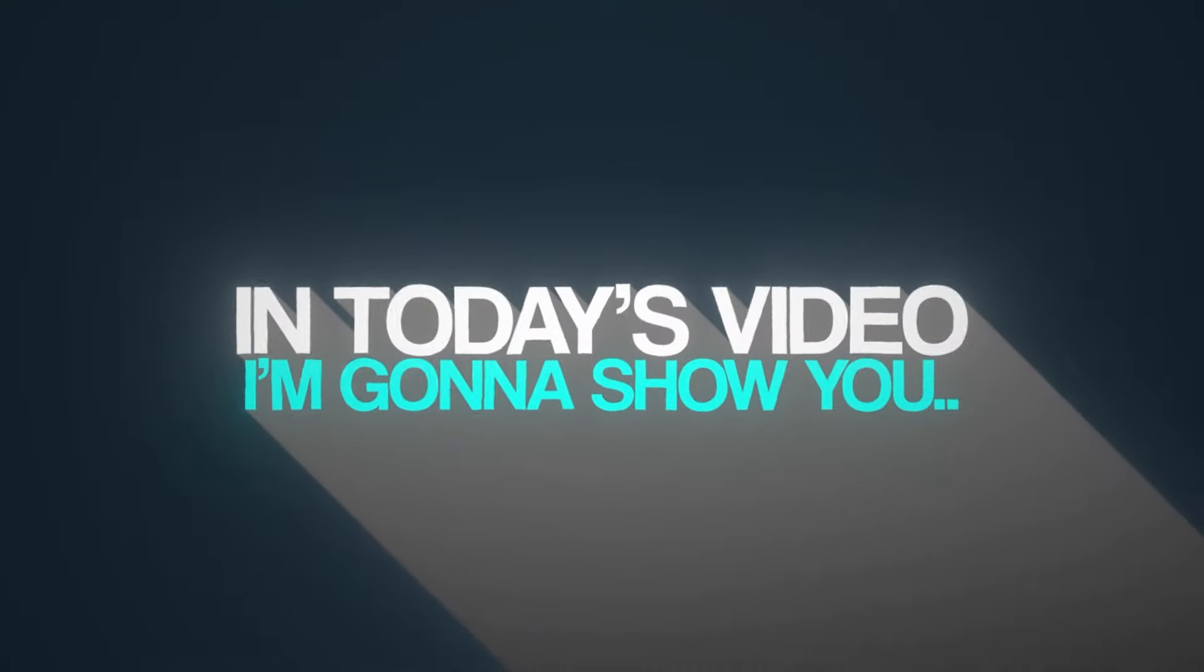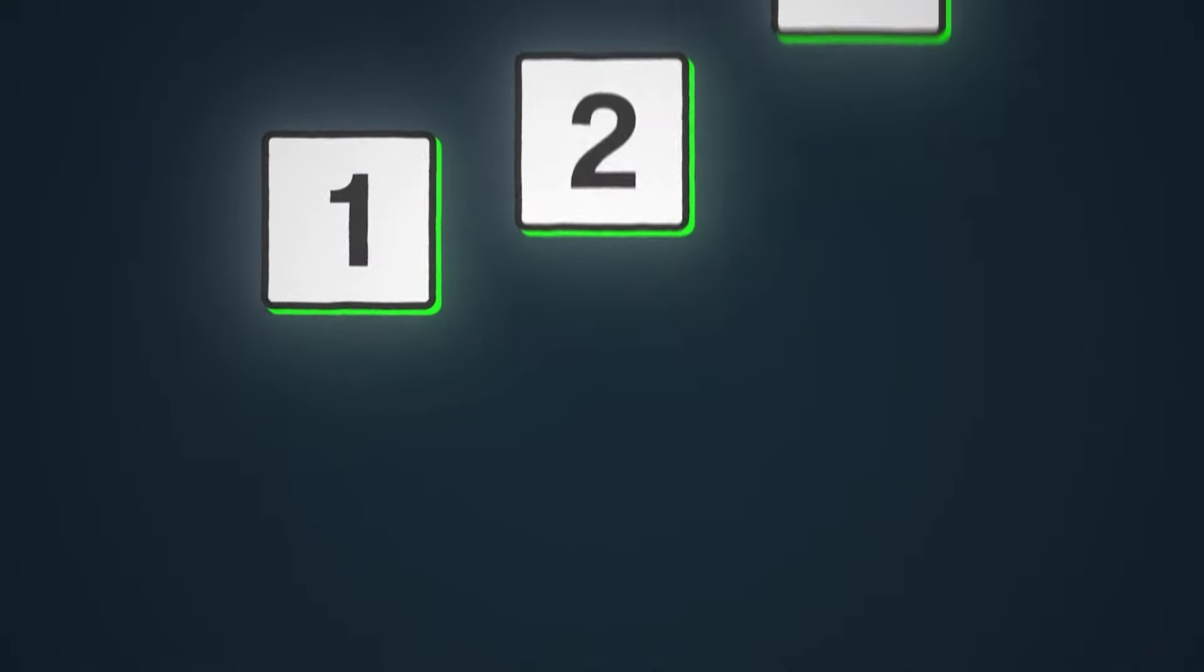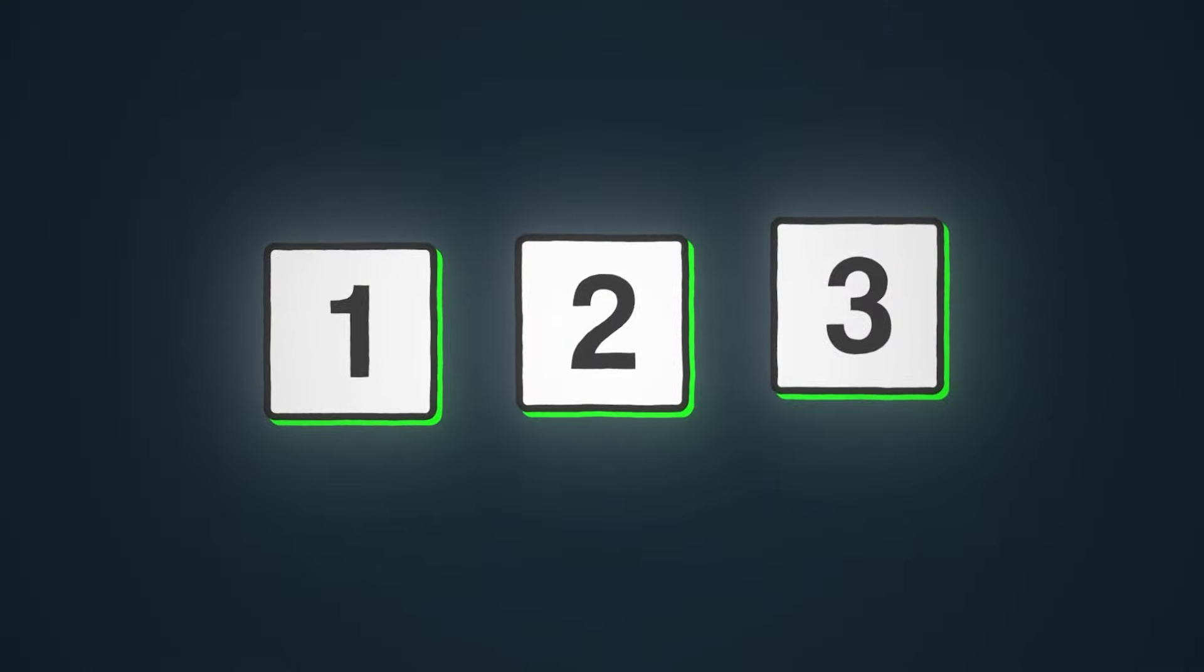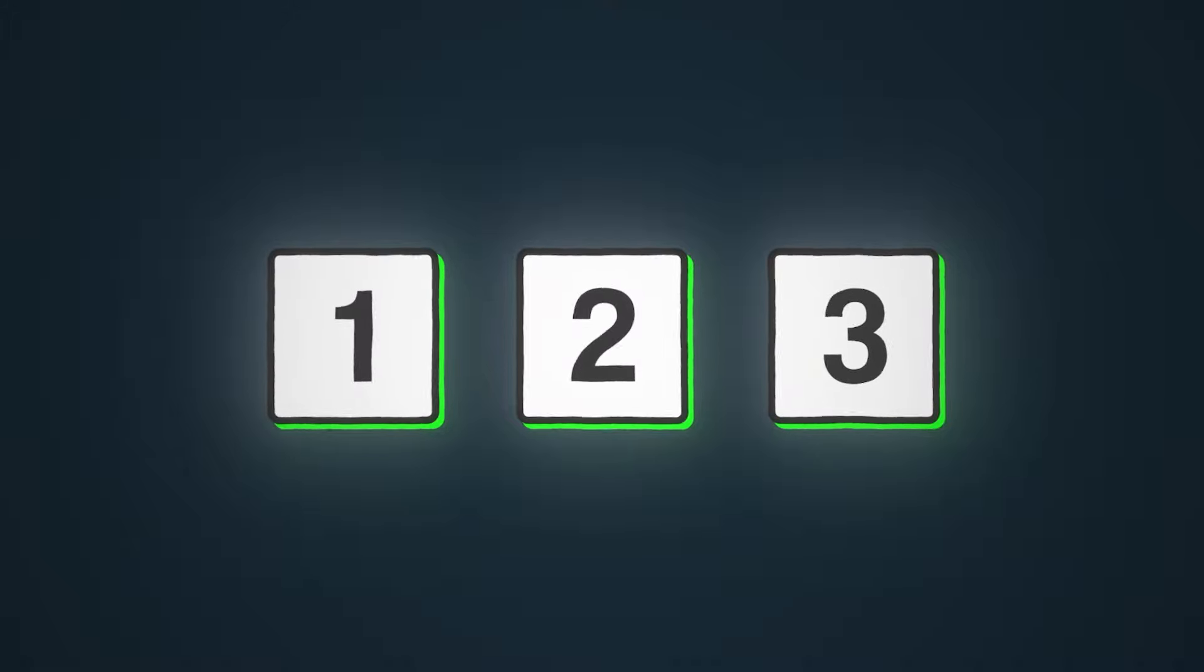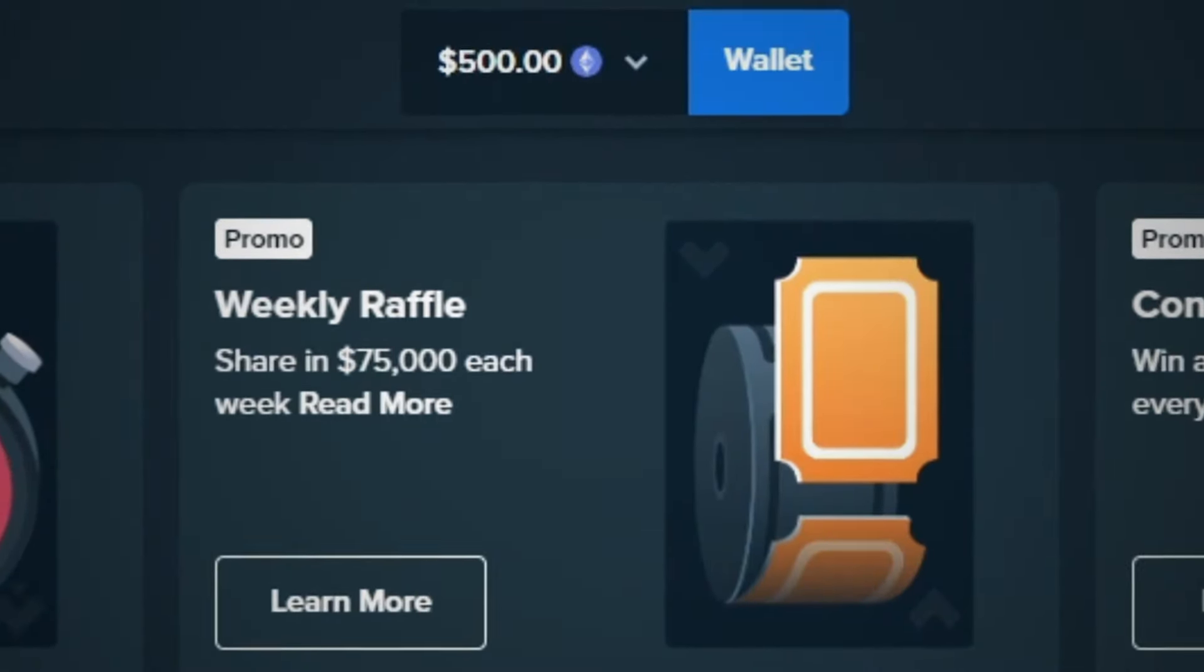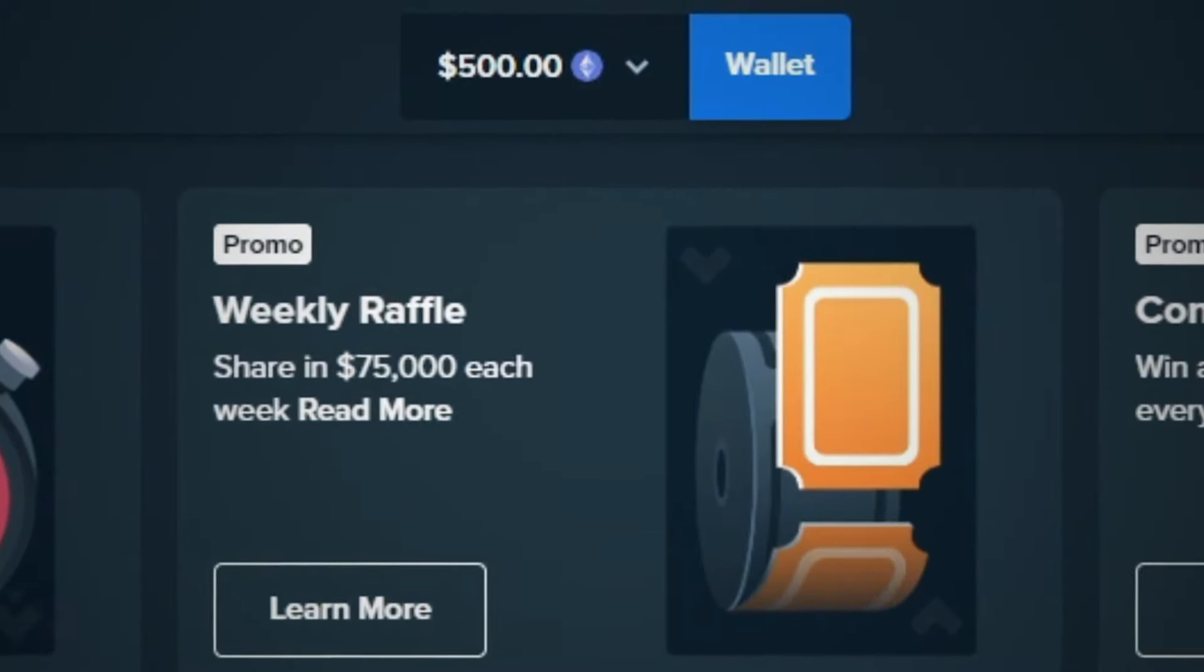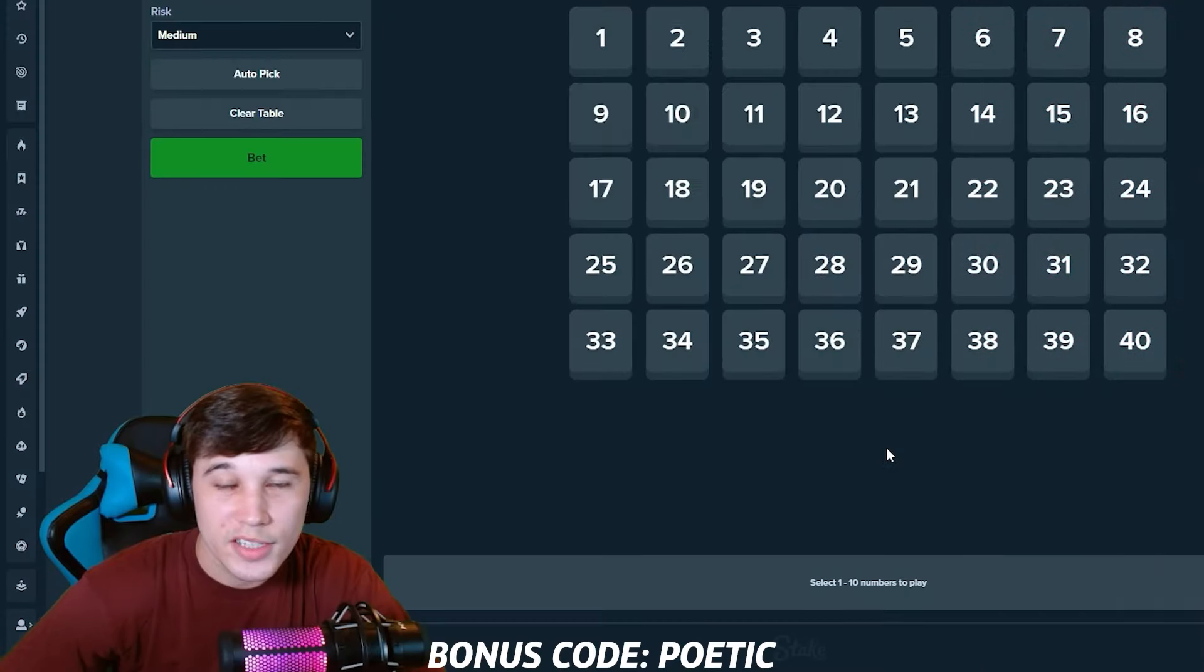In today's video, I'm going to be showing you guys my three favorite profit strategies that I use when I'm looking to run up my balance. We have $500 loaded up and ready to go to test these out. So let's get started.